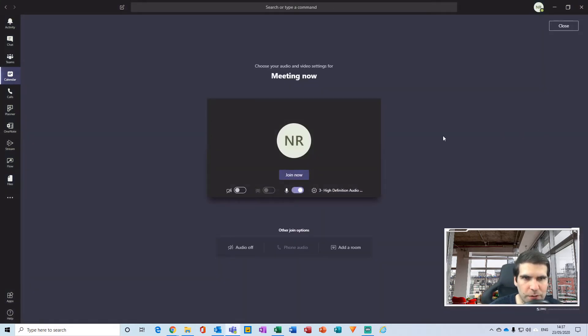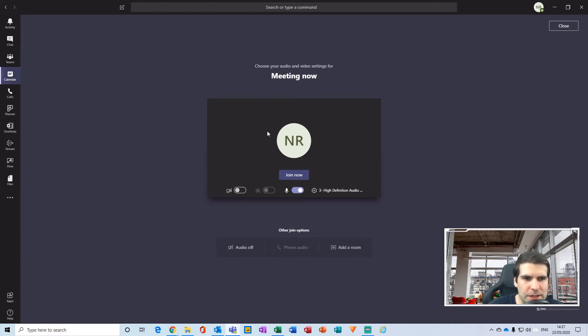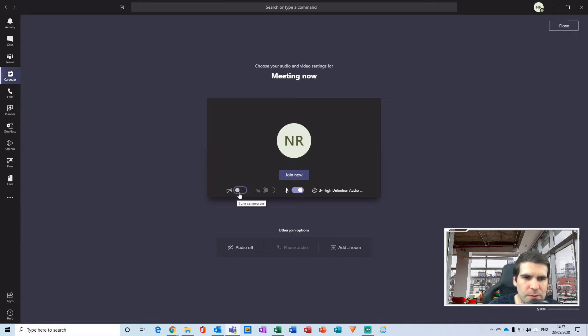From here you have the ability to alter a few settings before you actually go straight into the meeting. So for example, we can toggle the camera on and off, we can adjust the background blur on and off,